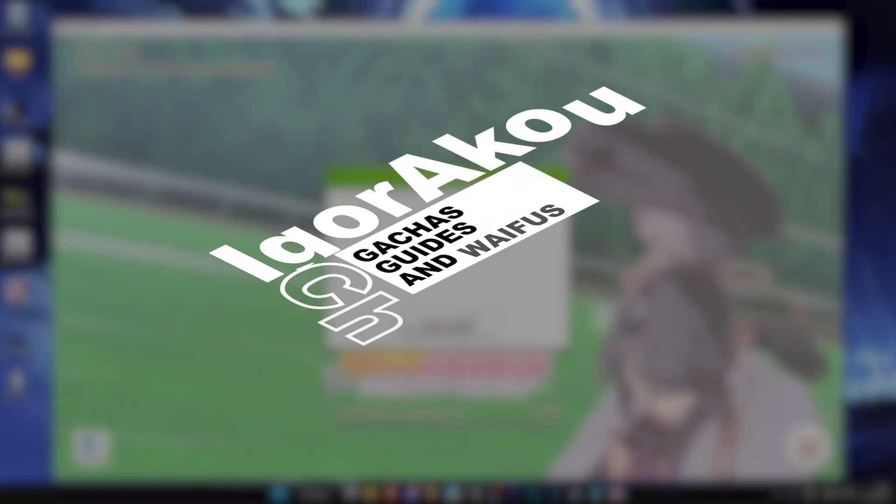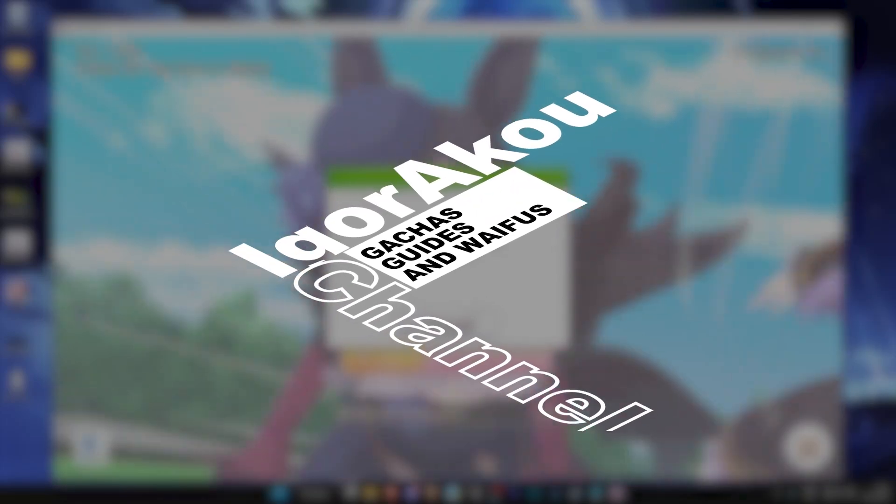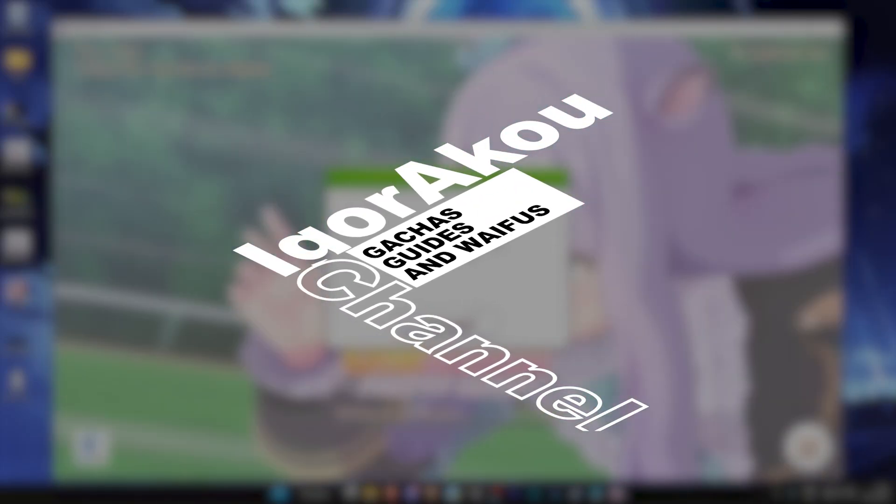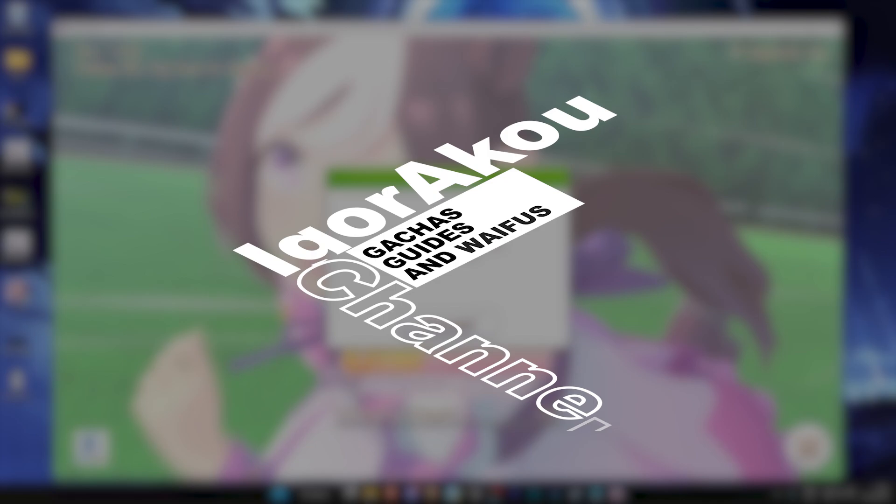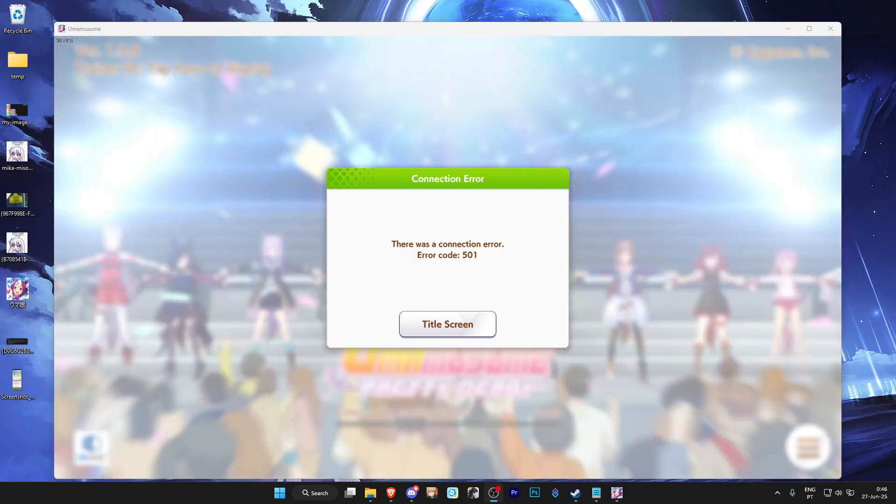So if you're anything like me and used to play Uma Musume on the DMM version, you probably got this error when you tried getting into the Steam version of the game.